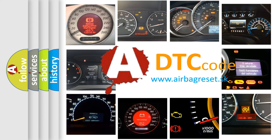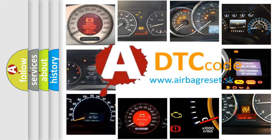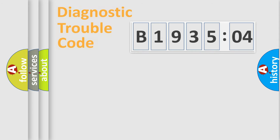What does B193504 mean, or how to correct this fault? Today we will find answers to these questions together.